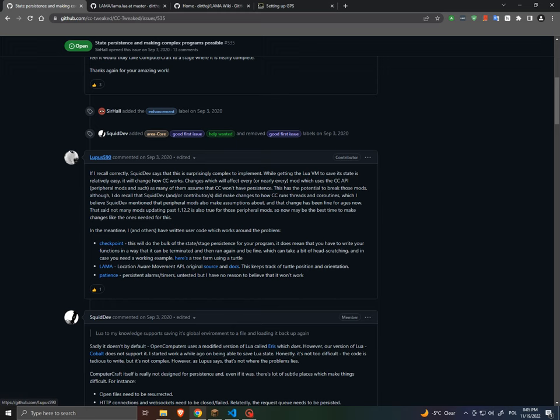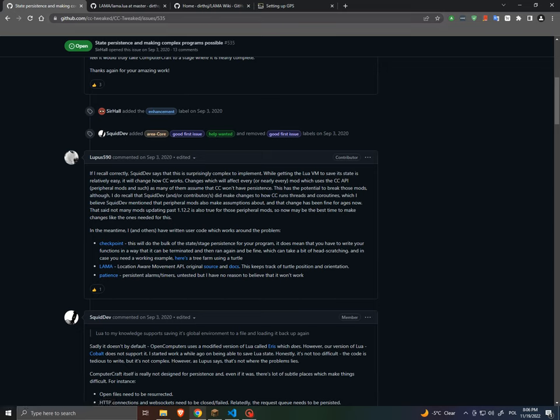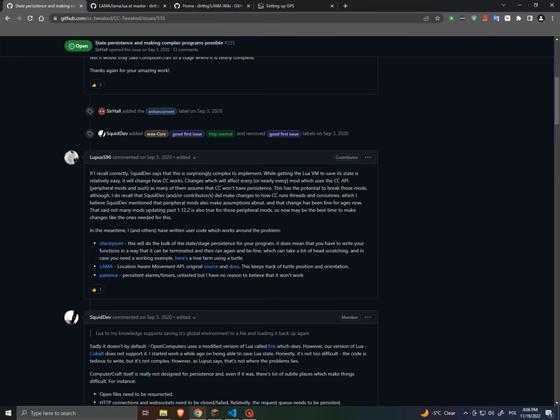And so here is a guy called Lupus. I think he is one of the contributors to CC Tweaked, which is basically a port of ComputerCraft. And he suggested to write stateful programs. So basically it's not state persistent per se, but it saves the state. And he recommends using a checkpoint and this API called llama.